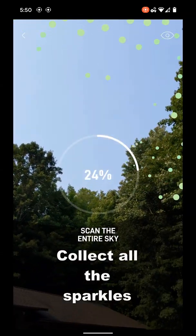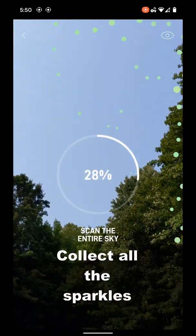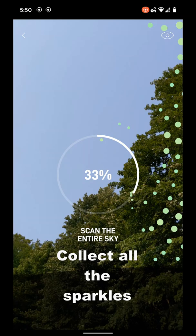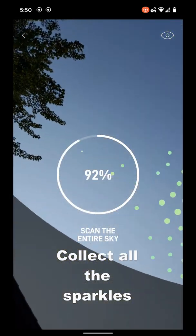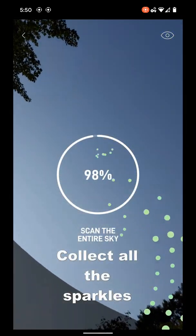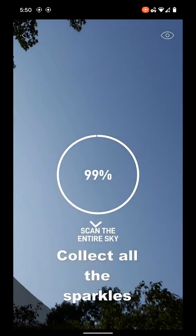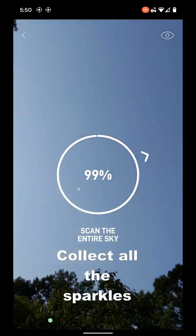It will direct you if you missed a spot until you cover 99% of the sky. Once it has scanned the sky, a view the results button comes up.